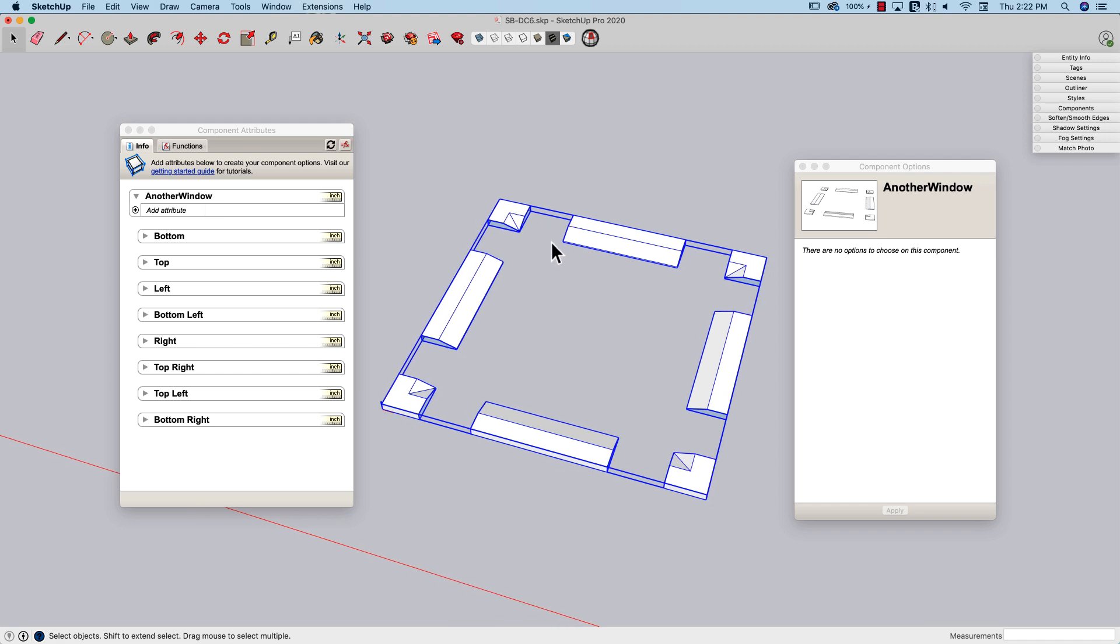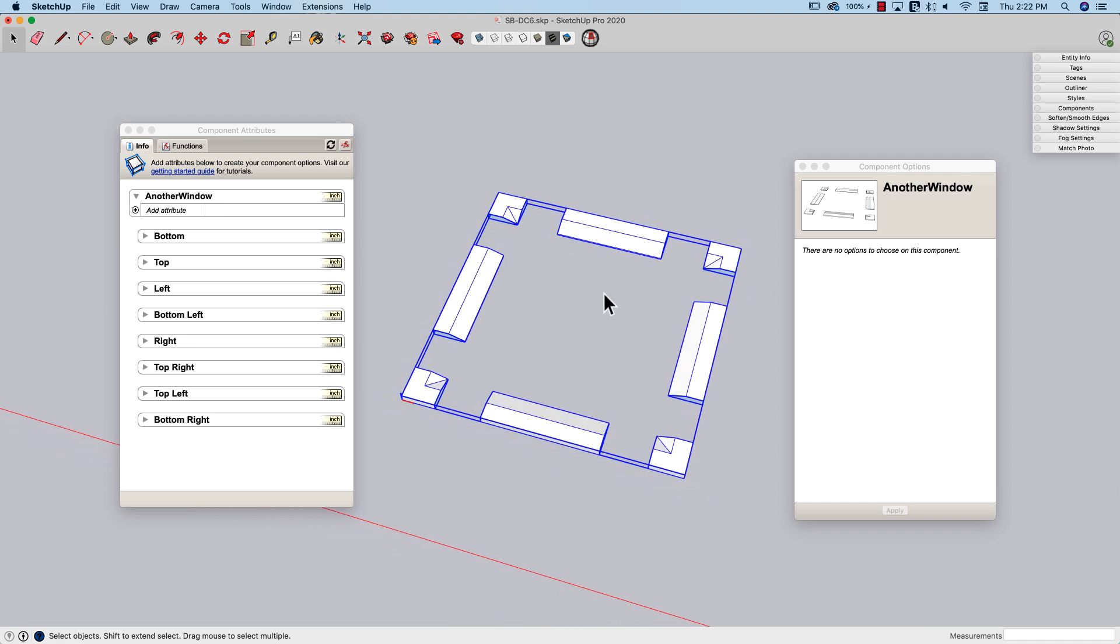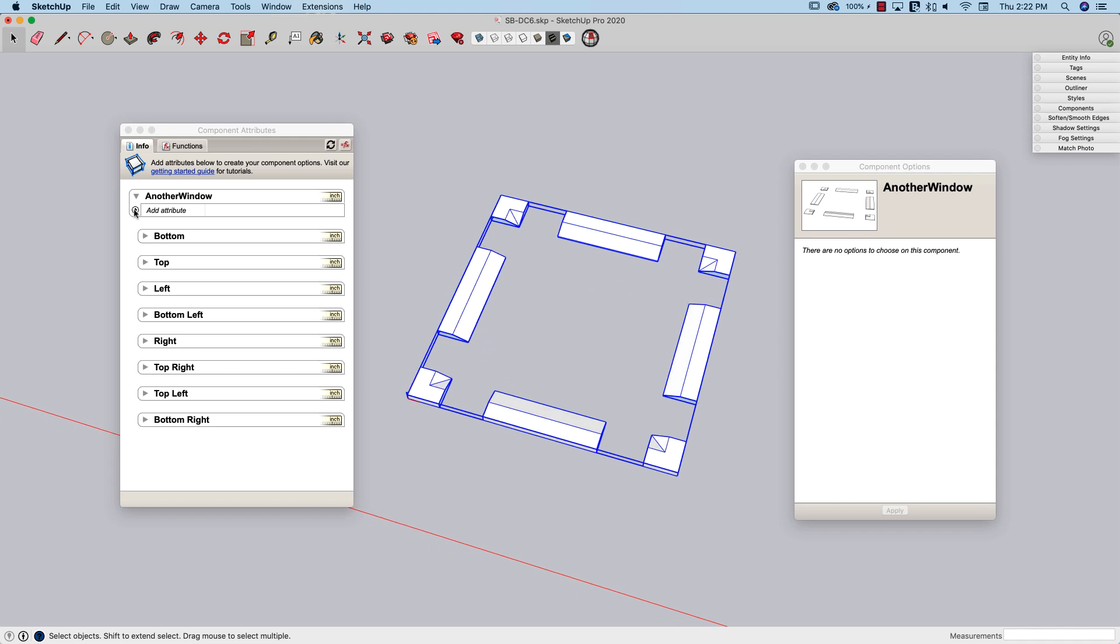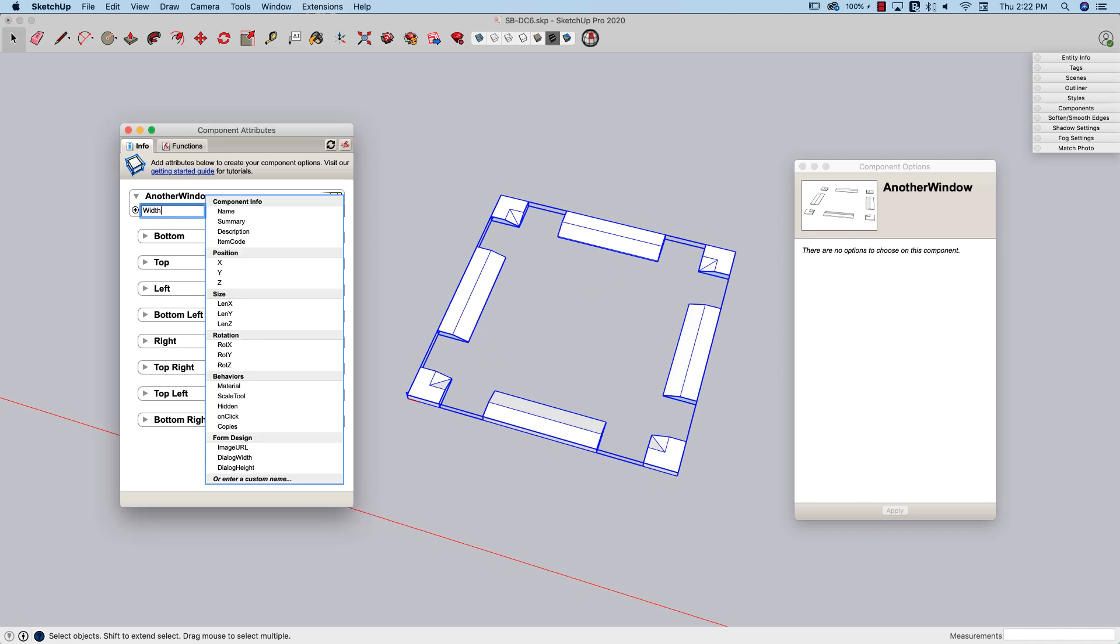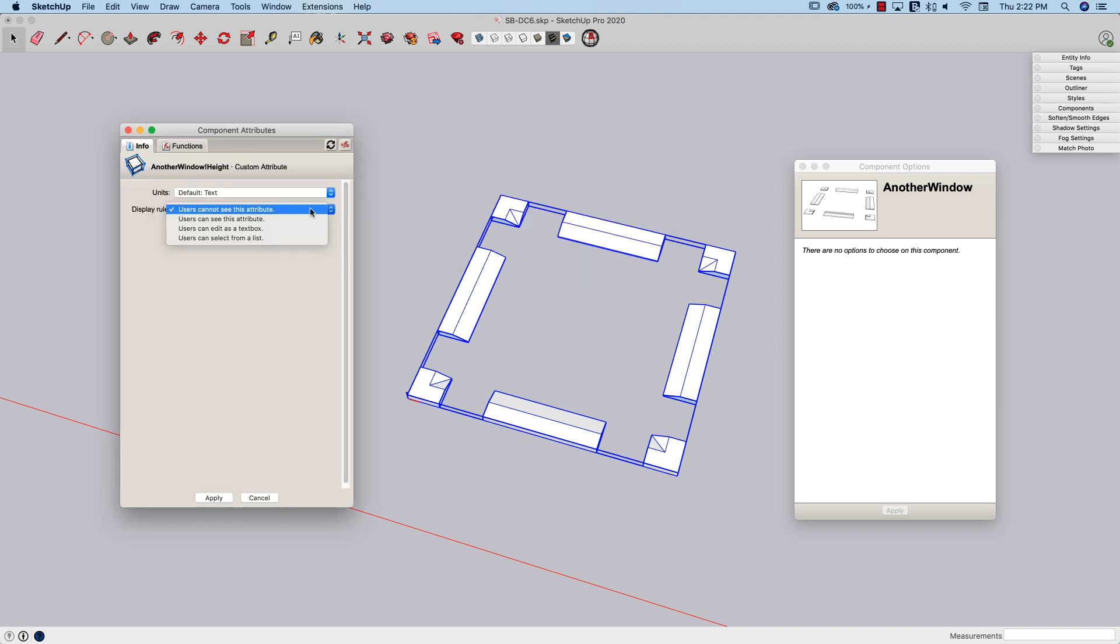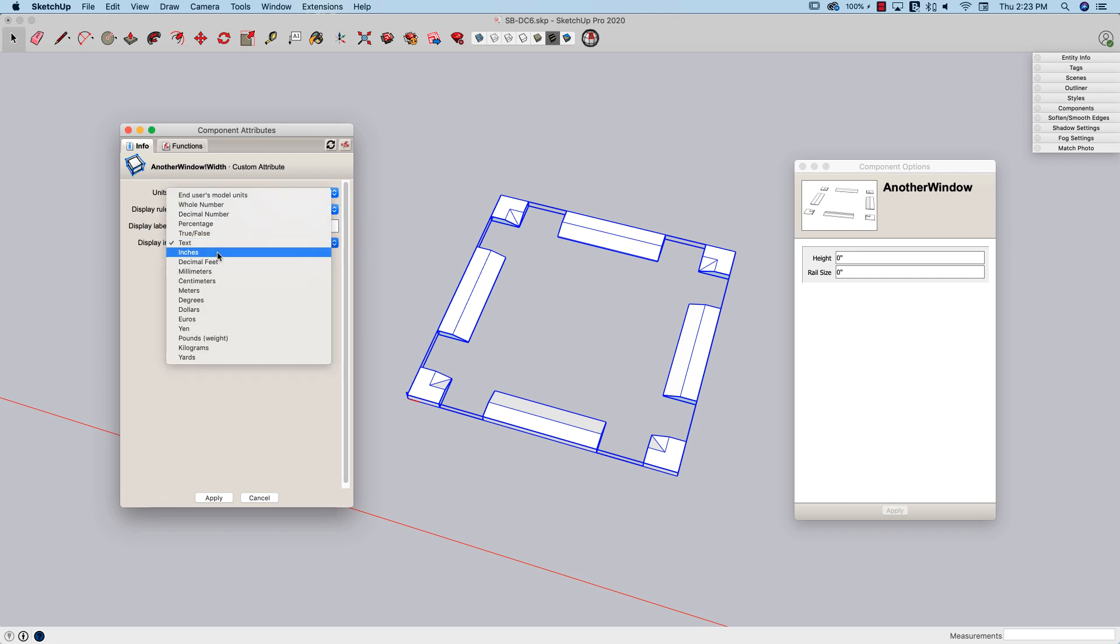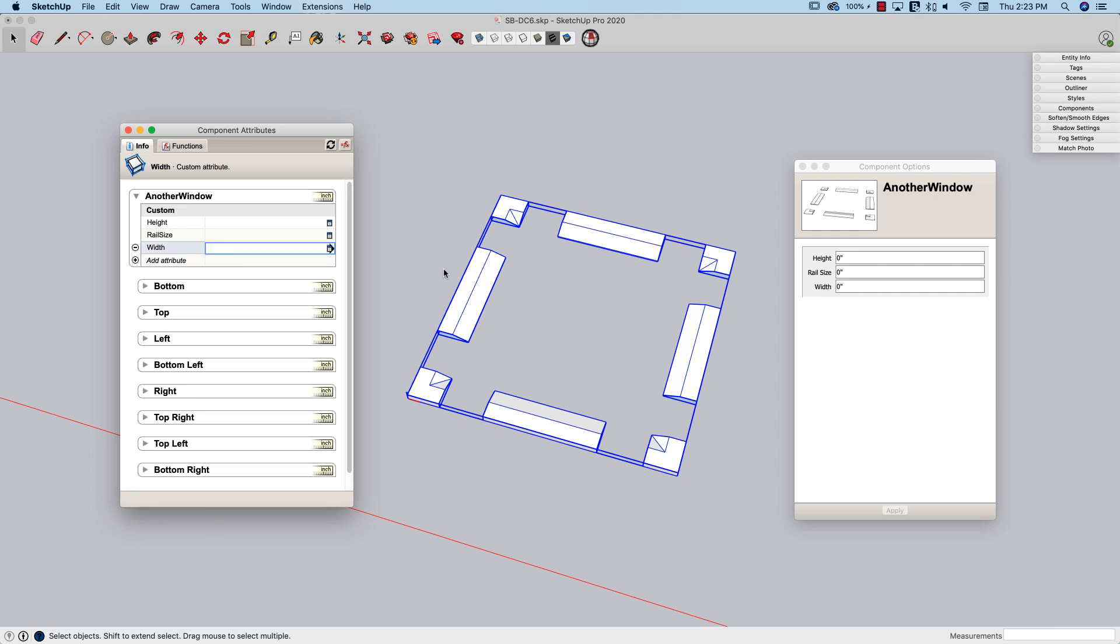Okay, so I'm going to make three attributes for this frame. The width, the height, and then the size of these rails. So I'm going to go ahead and do that real quick. You guys have already seen this happen before, so none of this should be too terribly difficult. All right, there we go. Three different attributes here.